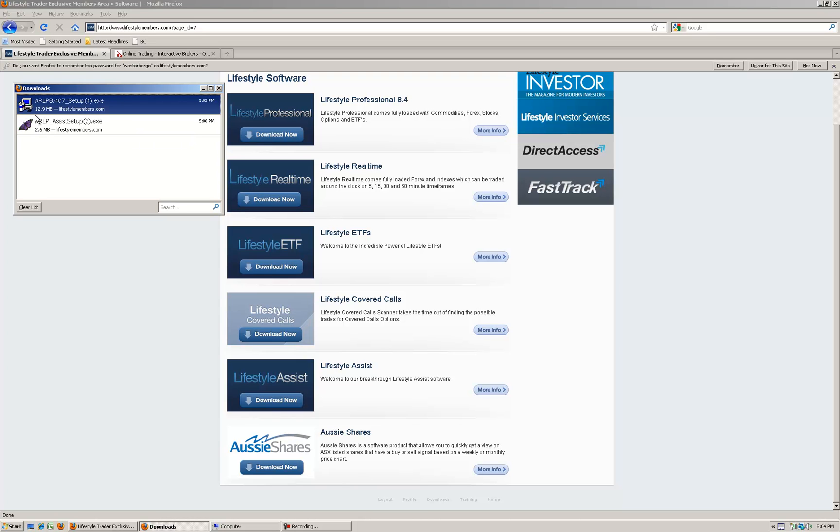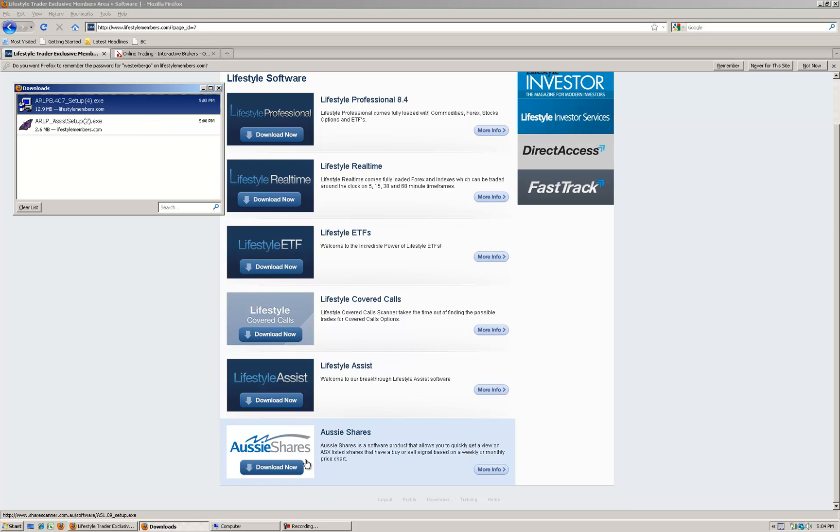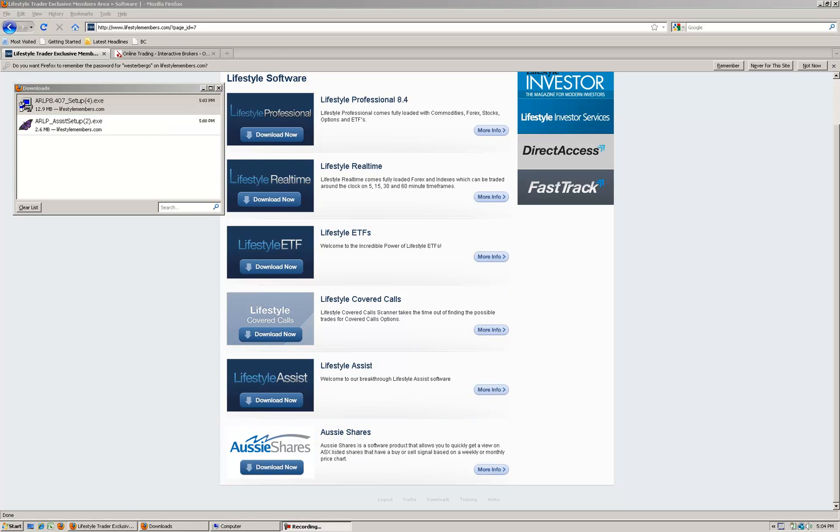To install these, I'm going to right click on LP, so Lifestyle Professional first. I'm going to open it. You'll probably get a security measure appear asking if you really want to open it, just click yes when that does appear.